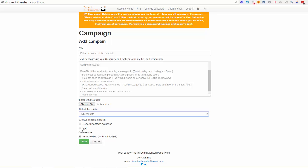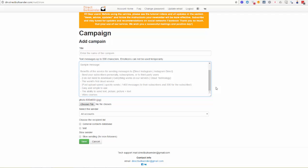Then you need to choose a recipient list — we created a test list earlier. You can also select the speed of sending messages. If you are sending messages to non-followers of your account, we recommend selecting the slow sending option. If you are sending to your own followers, you can uncheck that option. Then click save, and after that you will see your campaign is created. You then need to click the play button to start it.